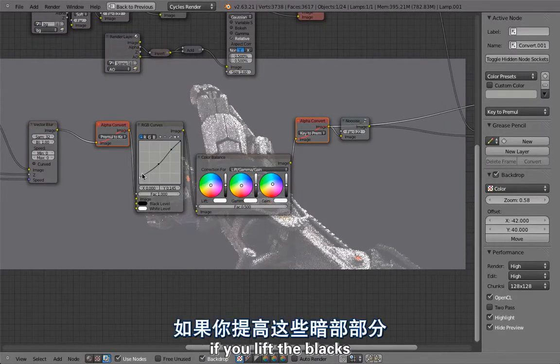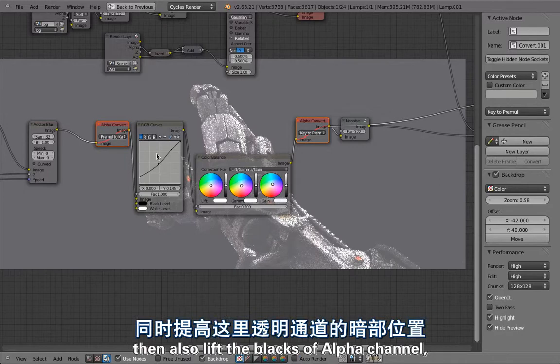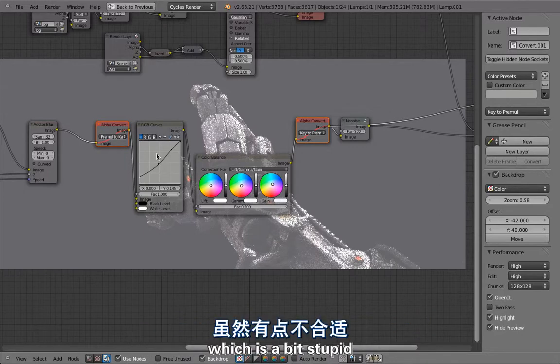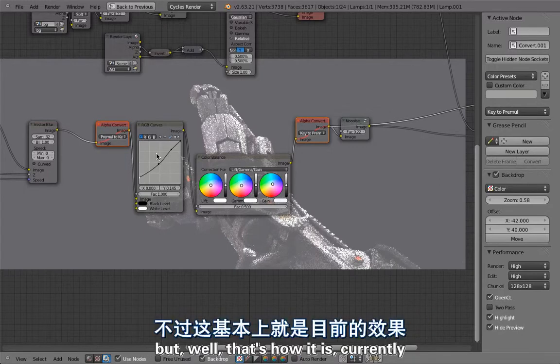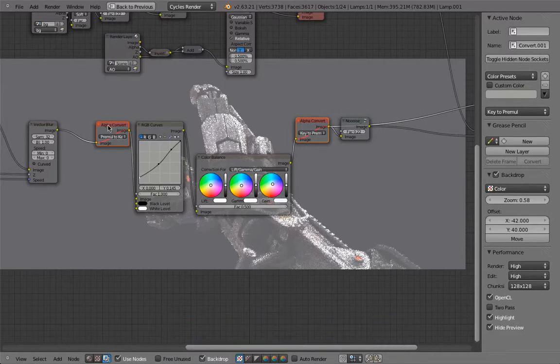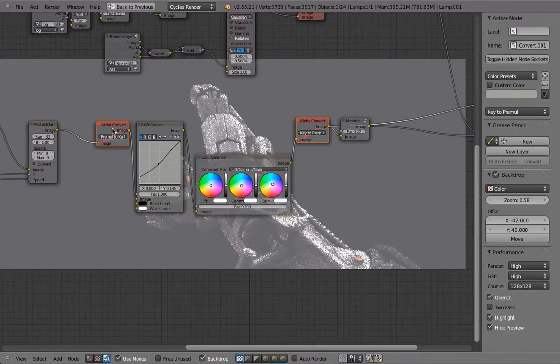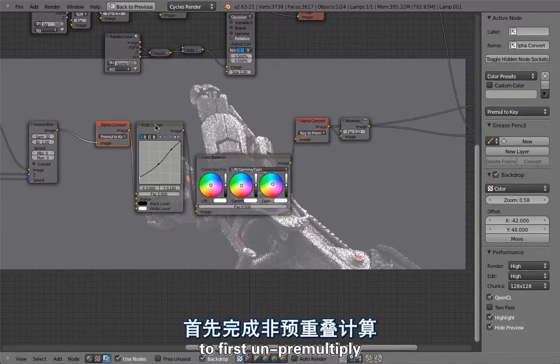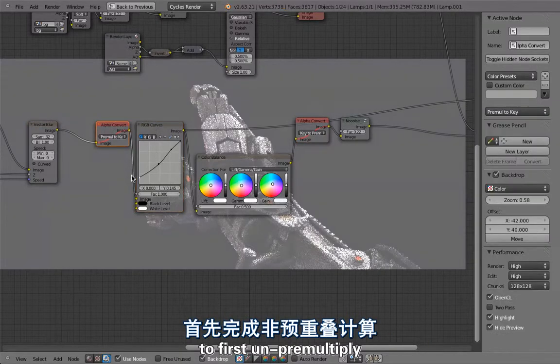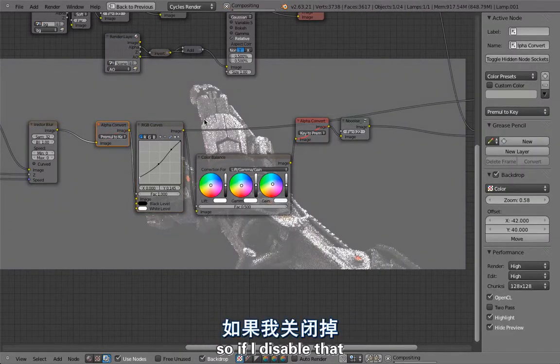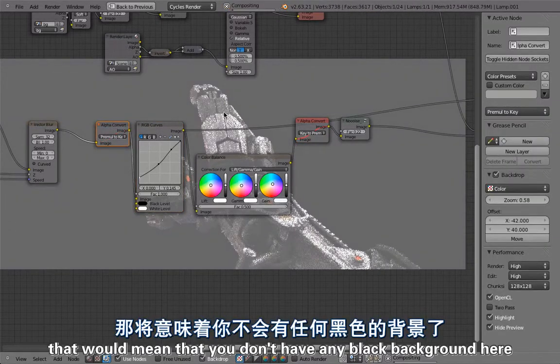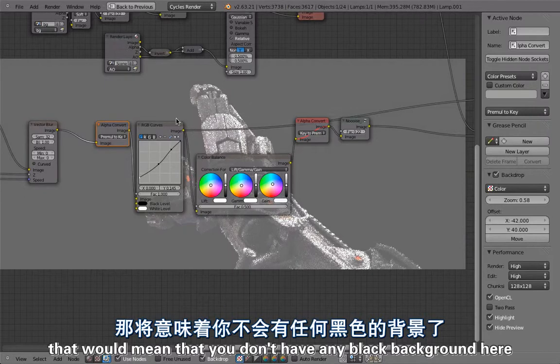We had to use these two alpha convert nodes all the time to first unpremultiply, so that means you don't have any black background here. Unpremultiply, do your color corrections, and in the end then you revert that, you premultiply again with your alpha.